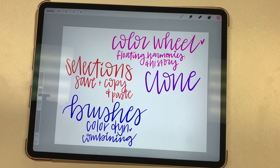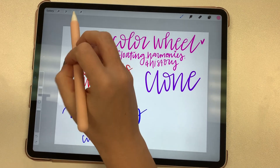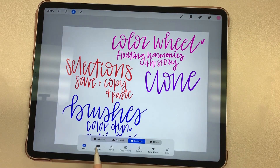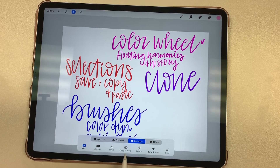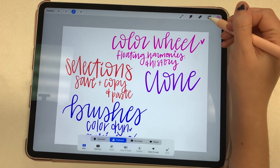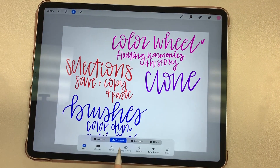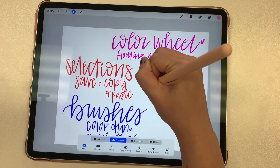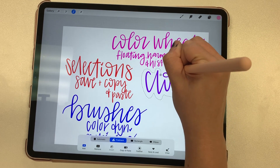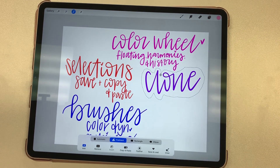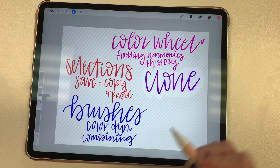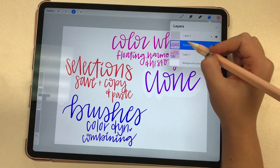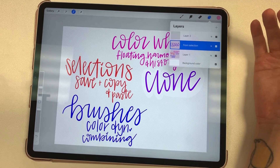There are also a couple of new useful features with your selections. Making a selection still works the same way as previous versions — you go to this ribbon and you can choose between automatic, freehand, rectangle, or ellipse. One of the major differences is there is now the option to copy and paste rather than duplicate, but it pretty much does the same thing. Let's do a freehand selection — we're going to select the word 'clone,' draw the shape around it, and then instead of duplicating it, just hit copy and paste. You'll see that it pasted it onto its own layer, so it works the exact same way as duplicating.